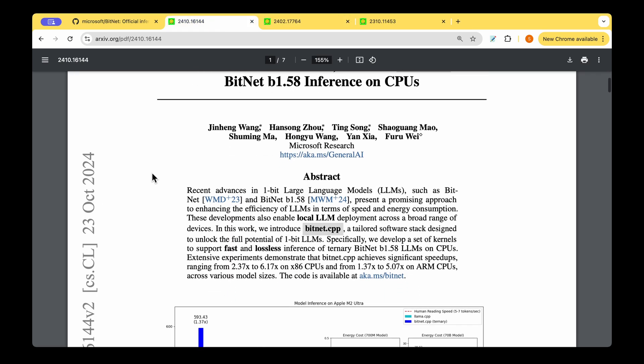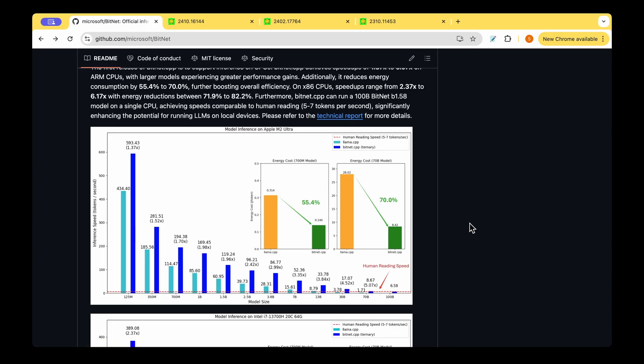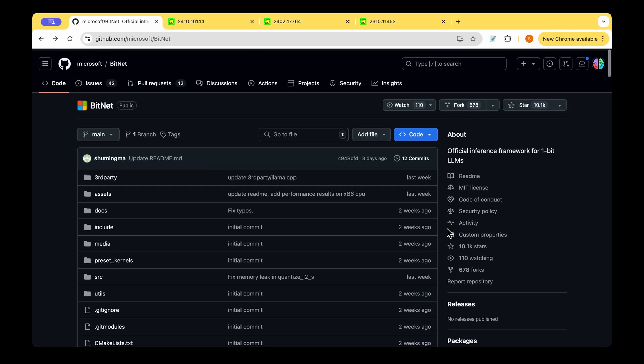We now have an update to that. They have developed a set of kernels that support fast and lossless inference of this ternary BitNet 1.58 LLM on the CPU. So we should be able to run the large language model on the CPU. That's what we're going to try today - we're going to run the inference on a MacBook Pro.